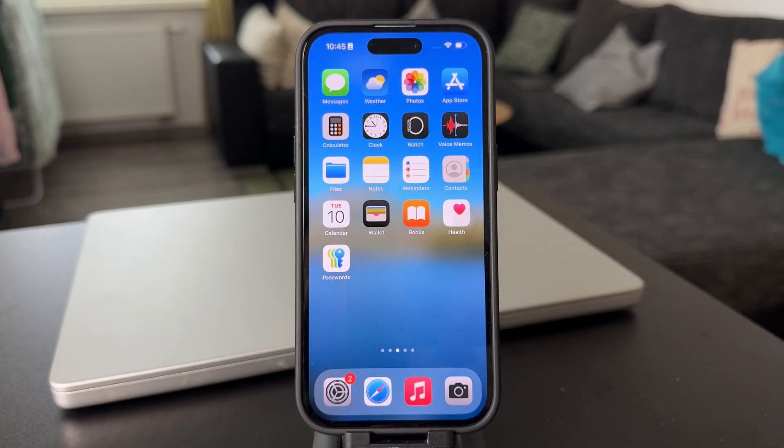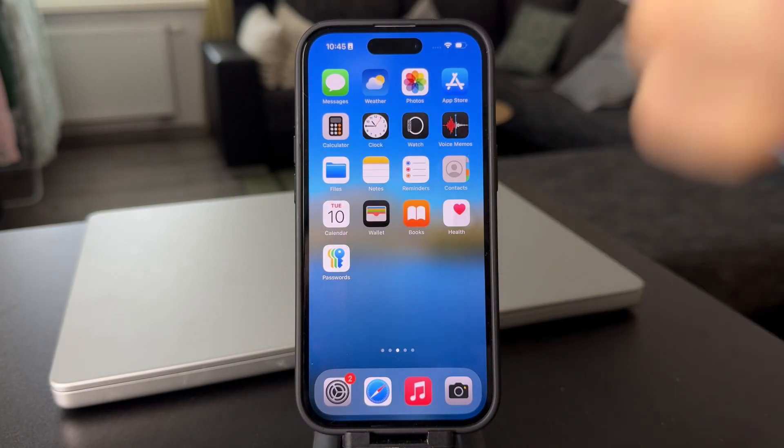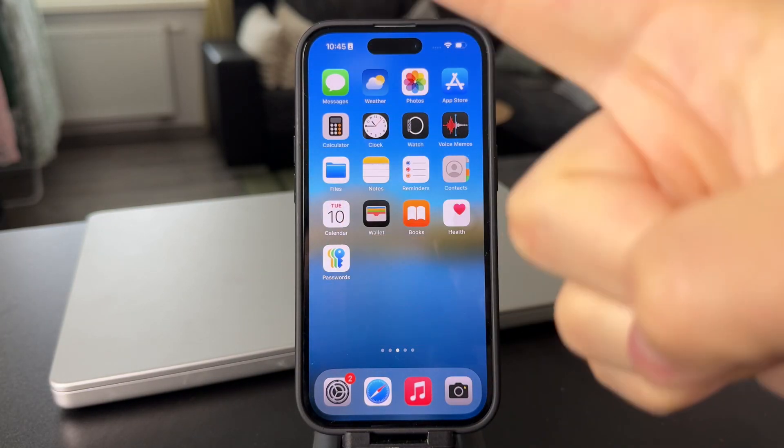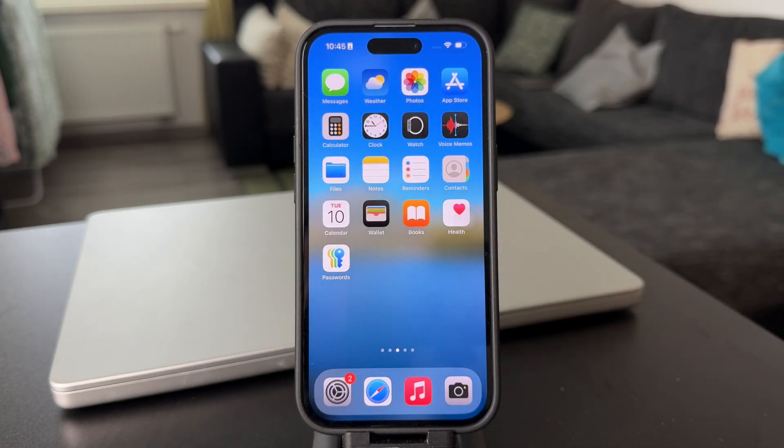Welcome back everyone to another video. This time the topic is how to decrease the size of a video on iPhone.